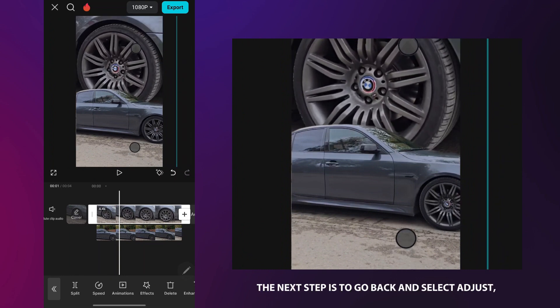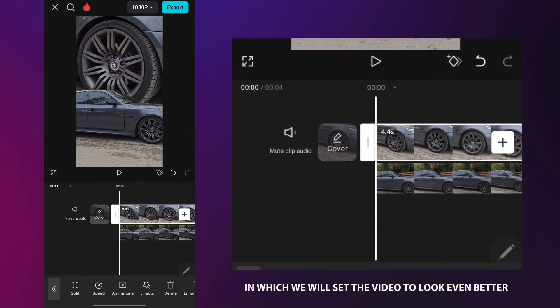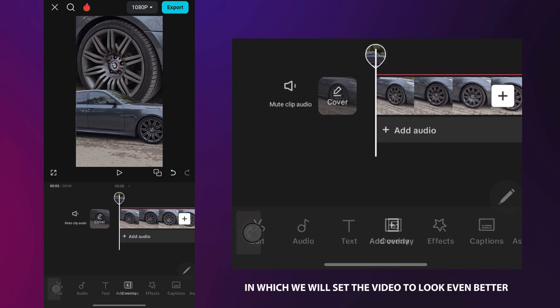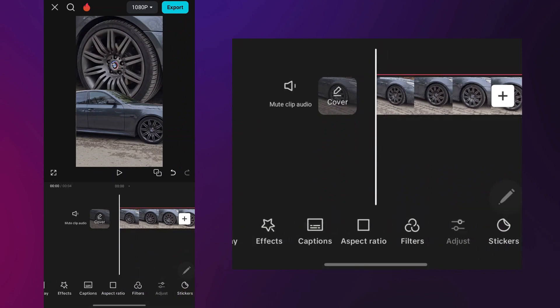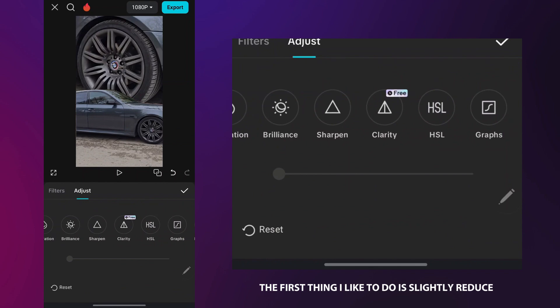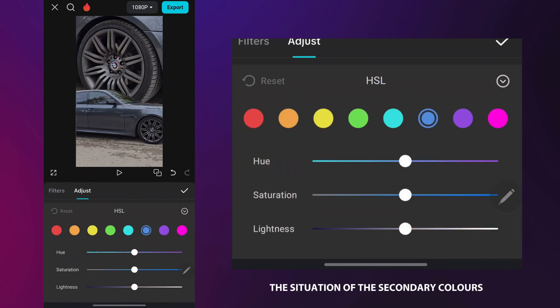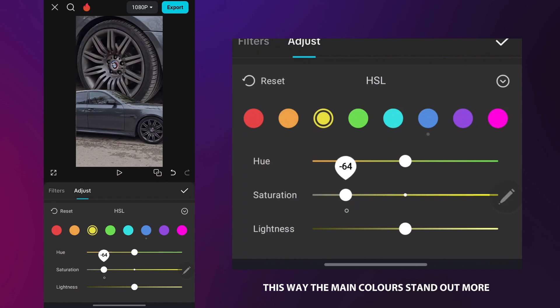The next step is to go back and select Adjust, in which we will set the video to look even better. The first thing I like to do is slightly reduce the saturation of the secondary colors in the HSL tab. This way the main colors stand out more.